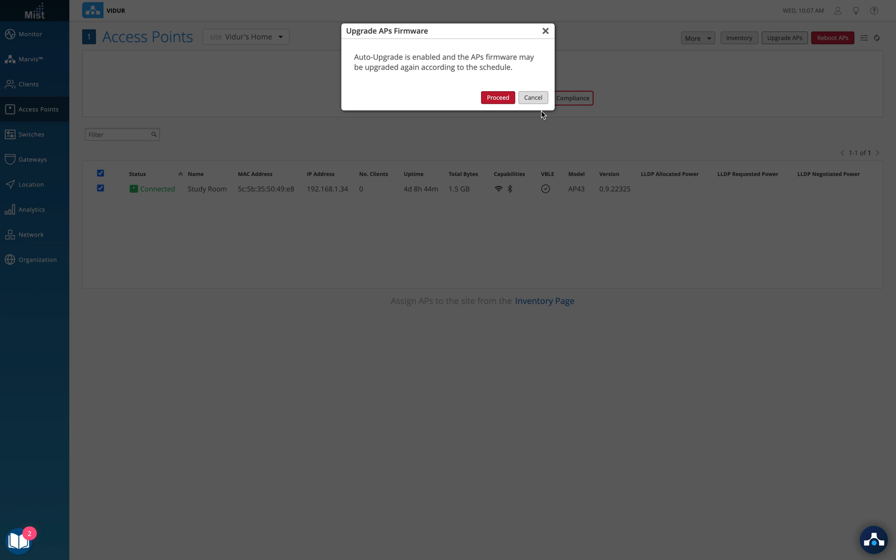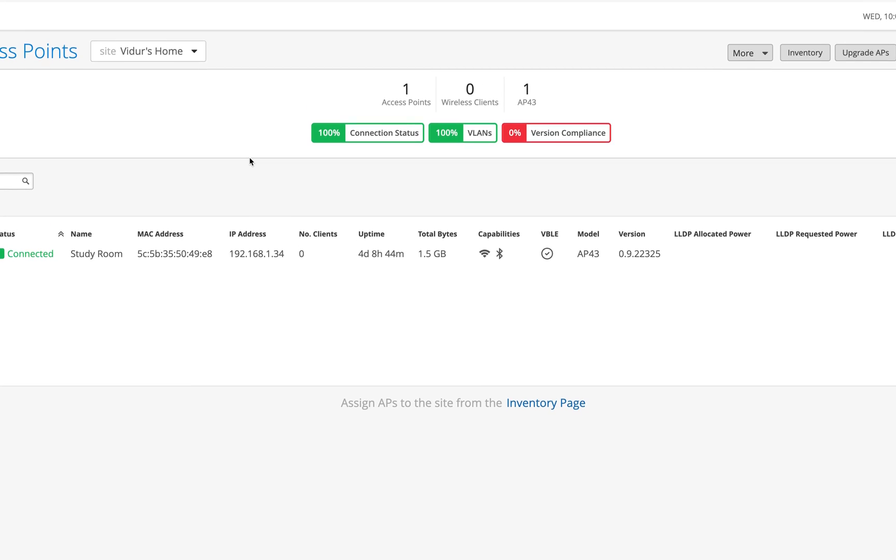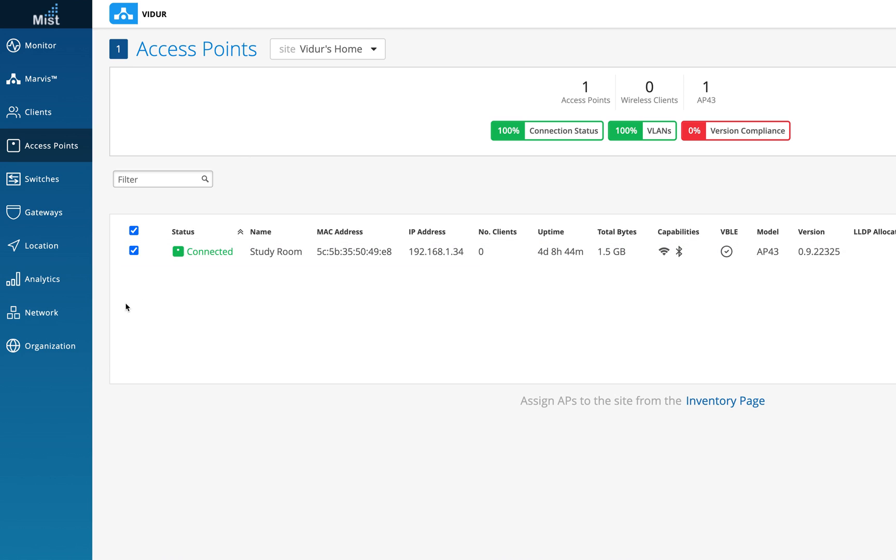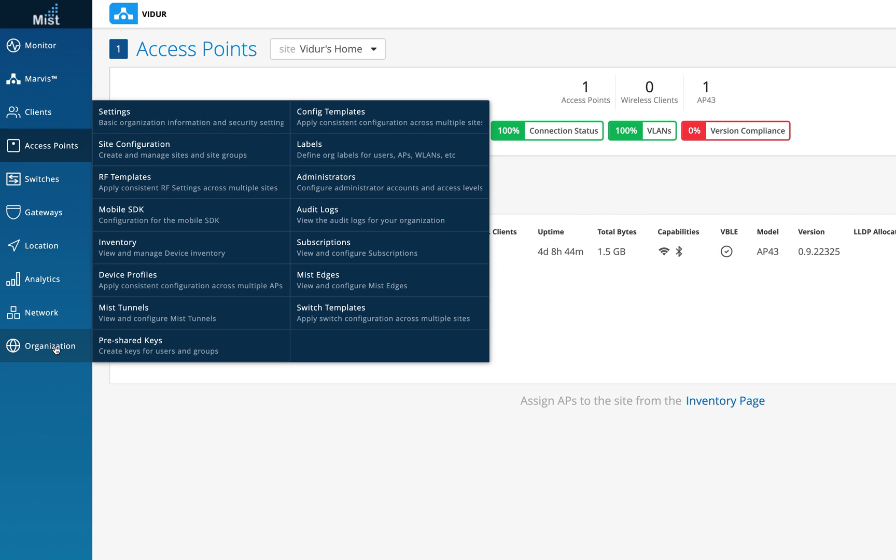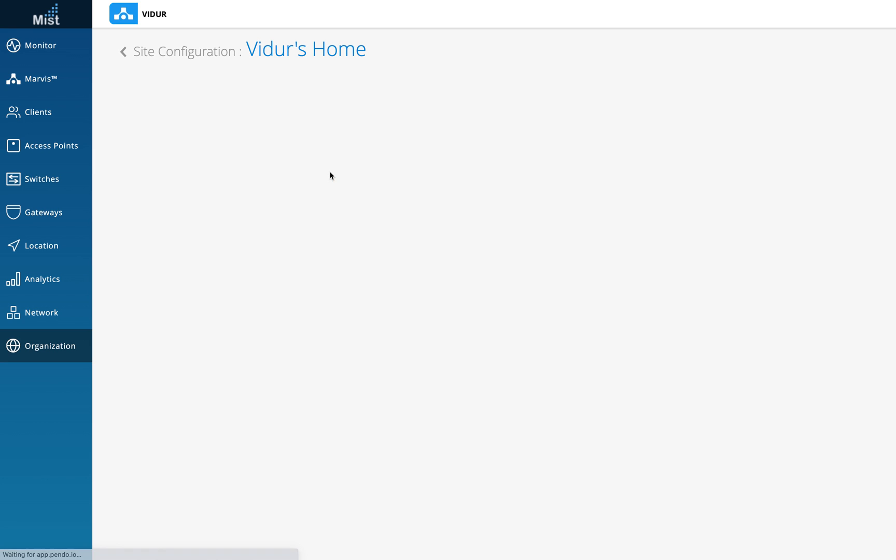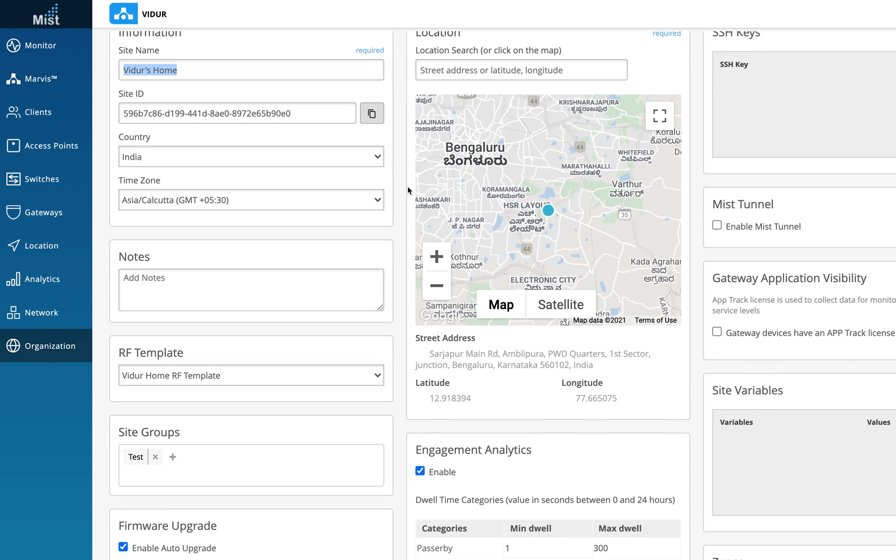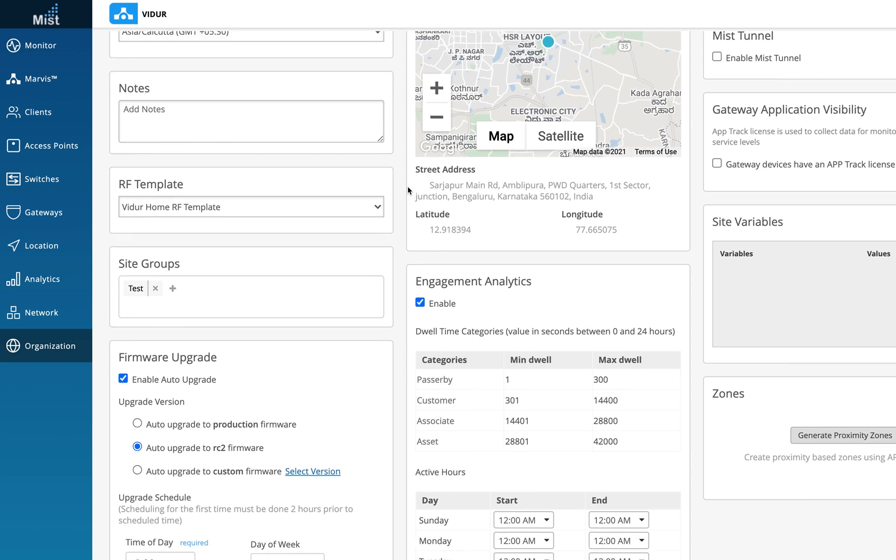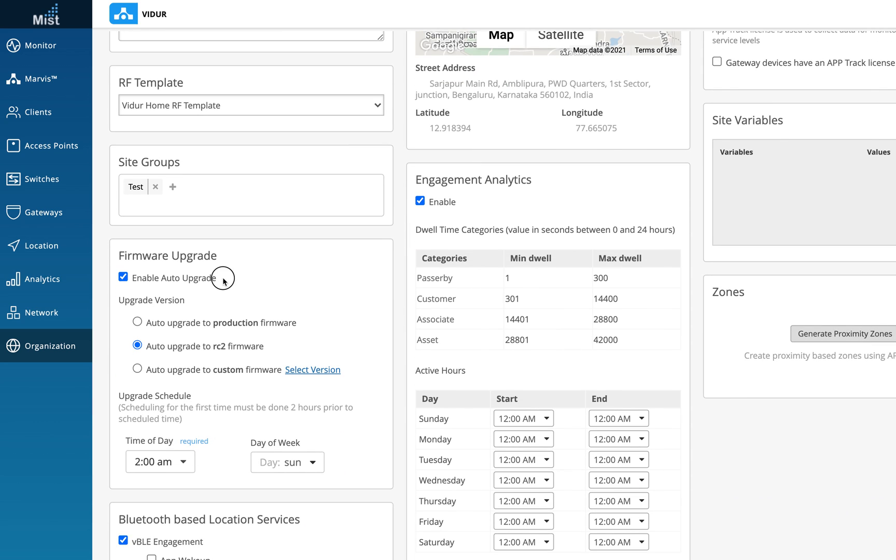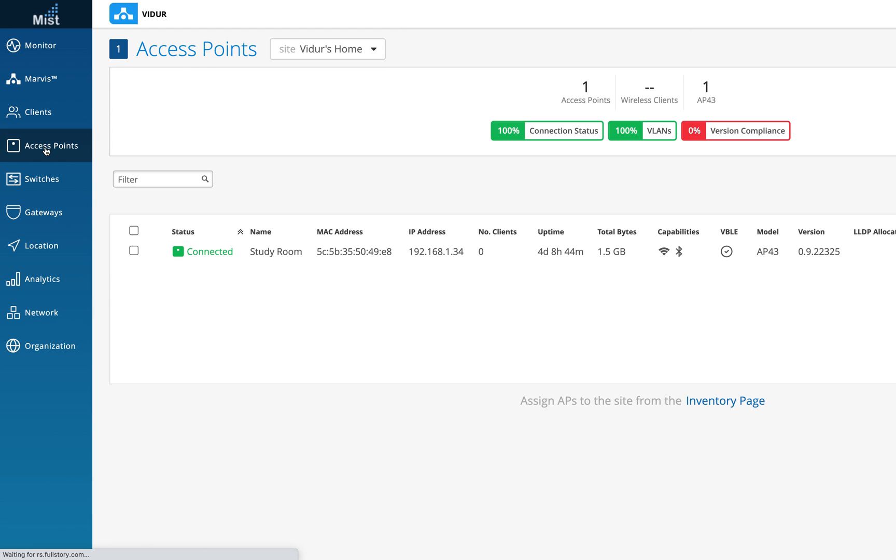enabled auto upgrade in my org, so I'll show you where I did that. I go to Configuration and Site Settings, then Site Configuration. I'll click on my home site, and right here if I scroll down, I have the option of auto upgrade enabled, which I set to 2 AM every Sunday to upgrade to RC2 firmware if a new version is available. This is exactly what it was trying to tell me. So if I do a manual upgrade, the auto upgrade will still work in the background every Sunday at 2 AM. Let me go back to the access points. I'll select the